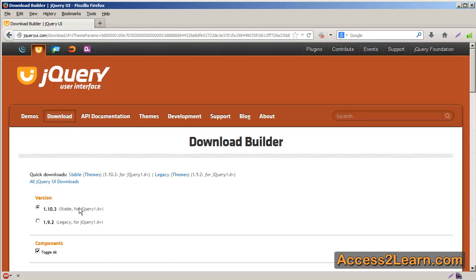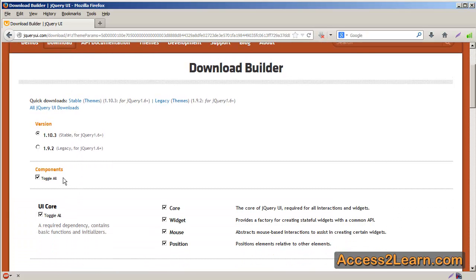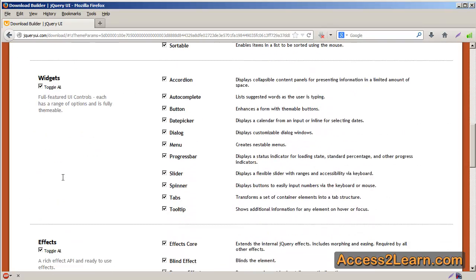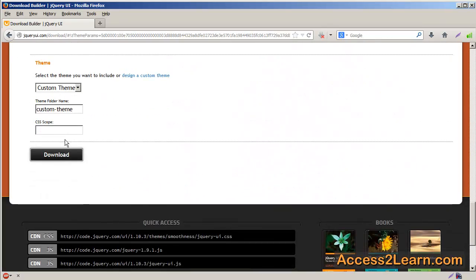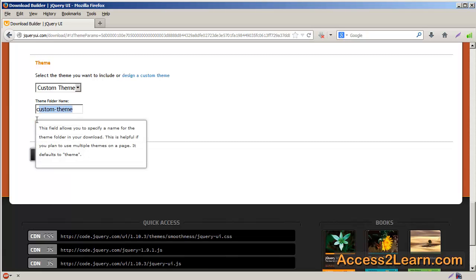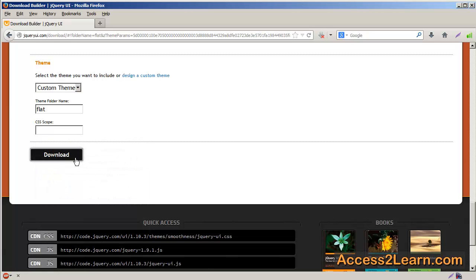Choose your version of jQuery, which components you want to include. If you scroll all the way down the page, you'll notice it has a custom theme. You can choose the folder name and a scope if you're interested in that. Then you choose download, and it will then build and allow you to download your custom jQuery UI theme for you to use in your website.